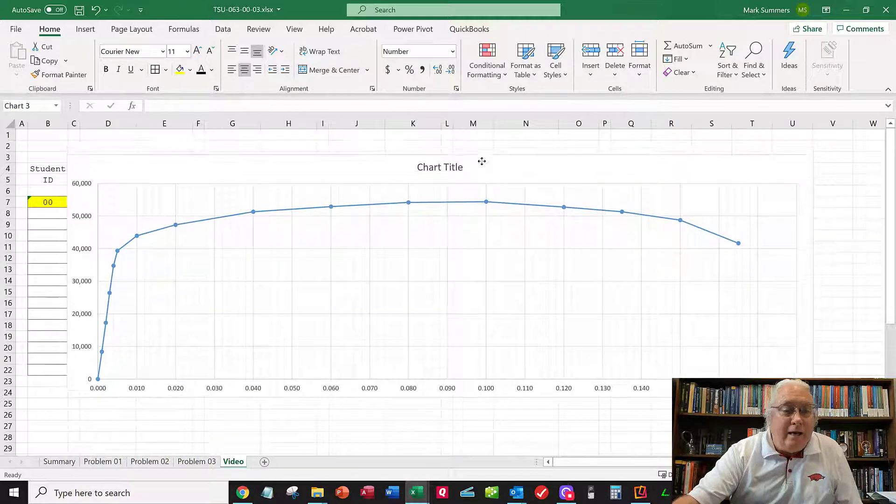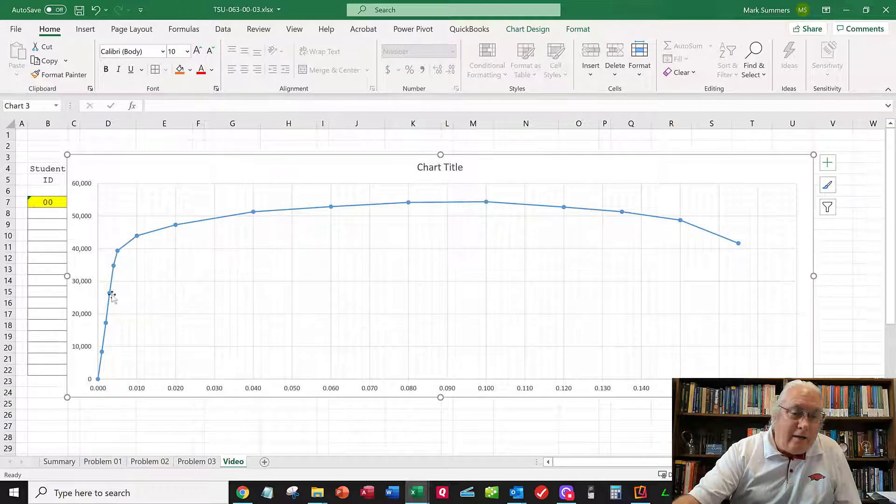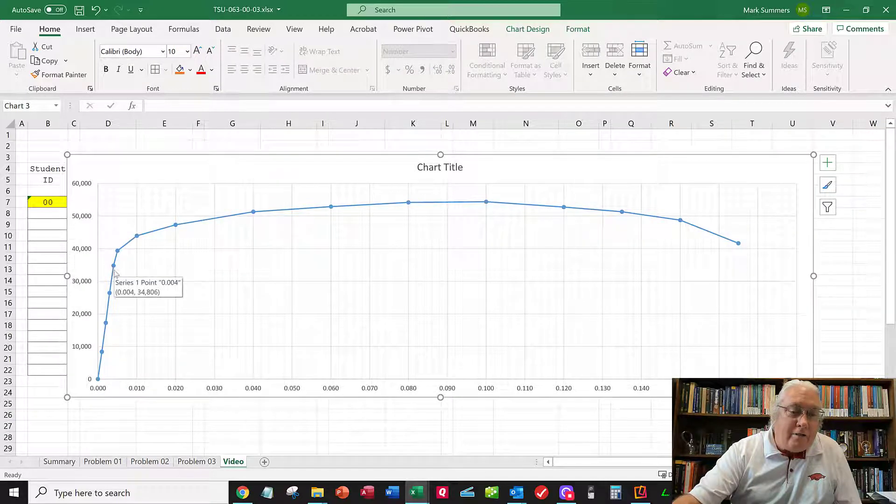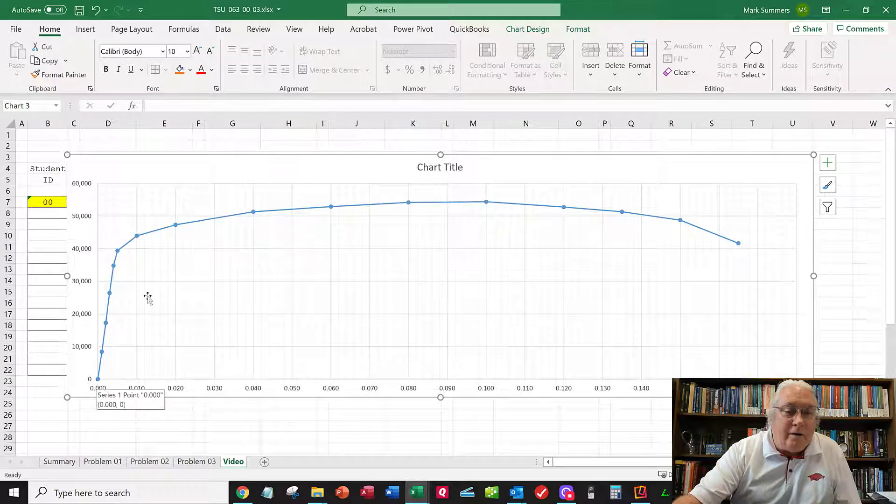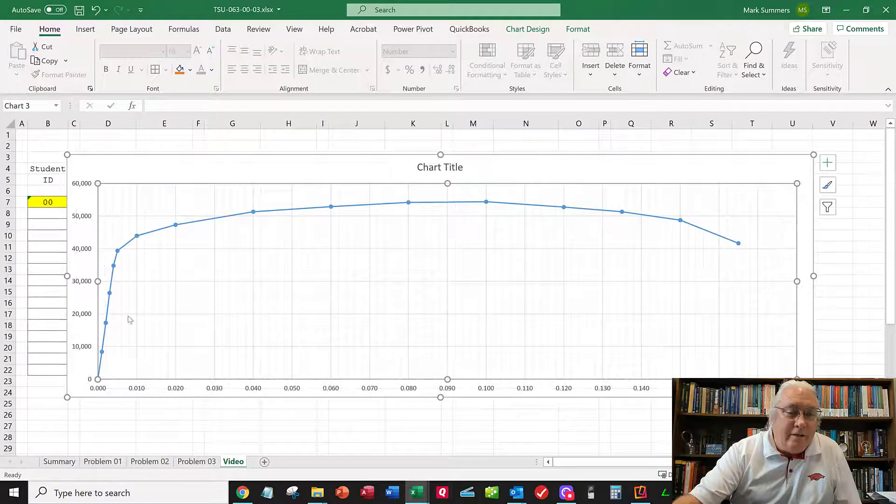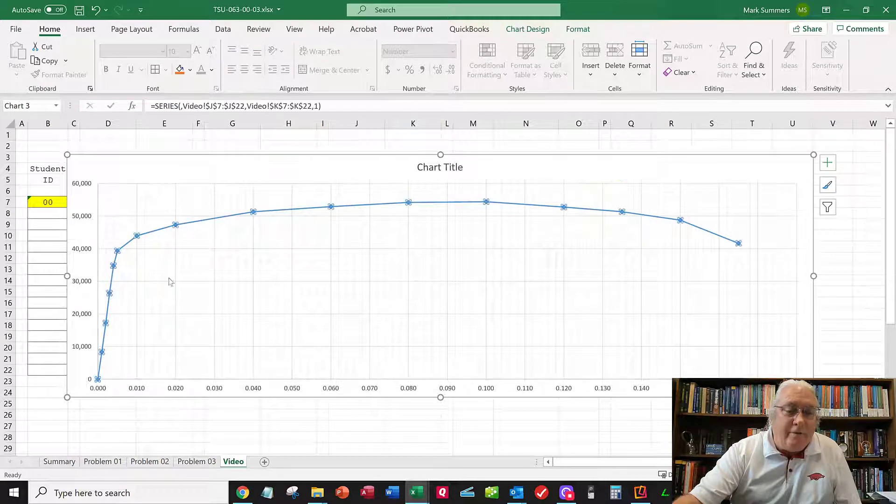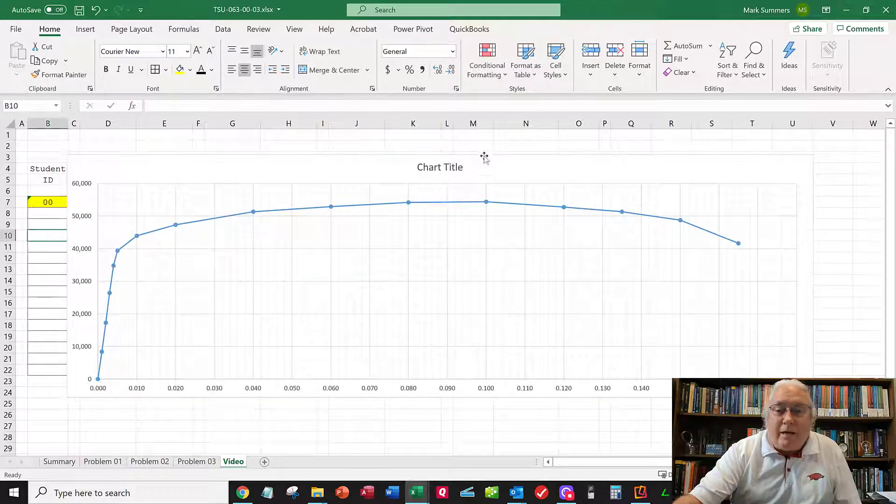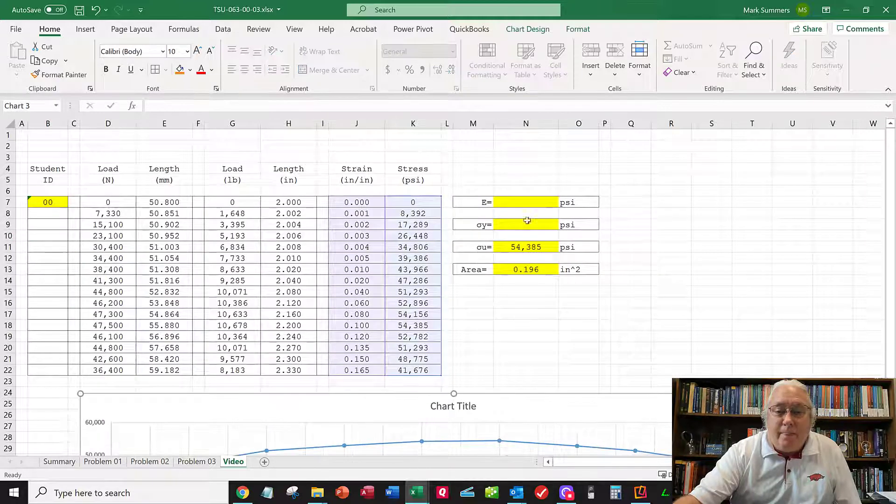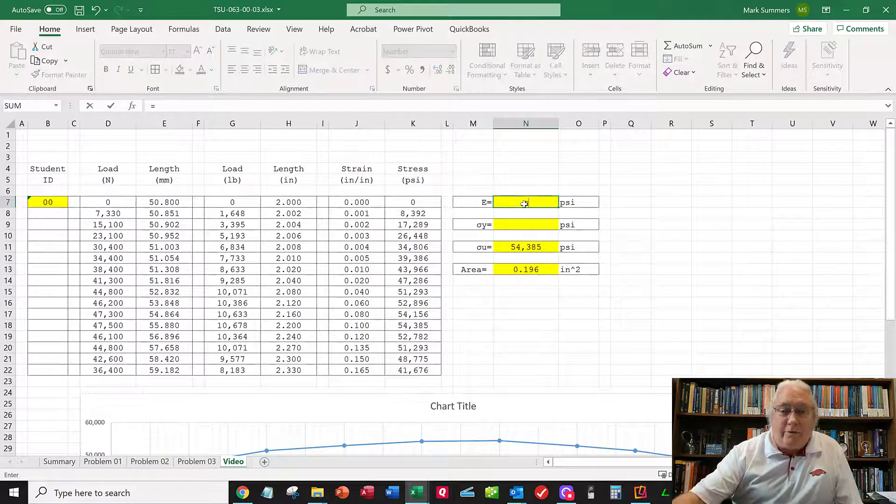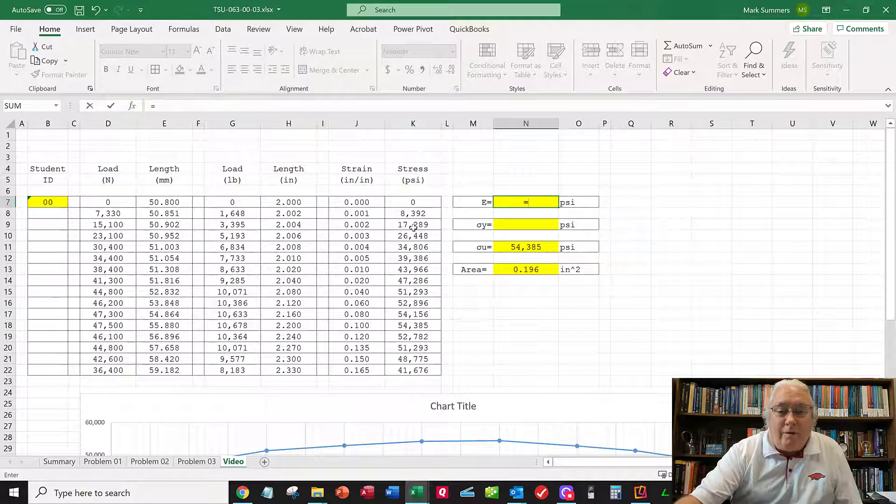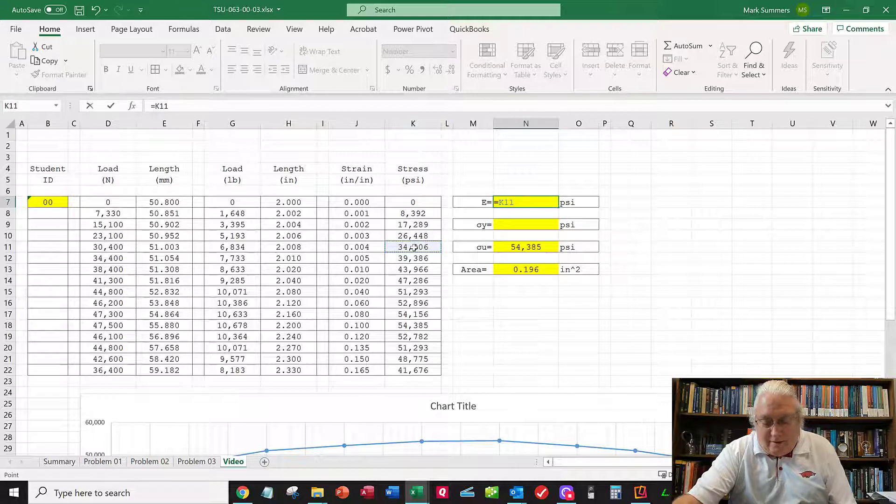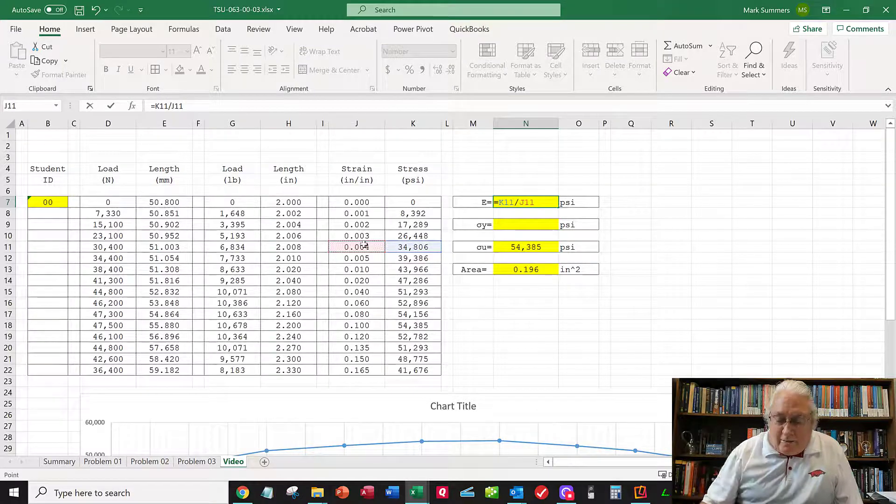Now I'll calculate Young's modulus. I want the slope of this line, which goes through zero. This point here looks good at about 35,000. That's one, two, three, four - the fifth data point. Young's modulus equals the stress at this point - one, two, three, four, five - divided by the strain at that value.